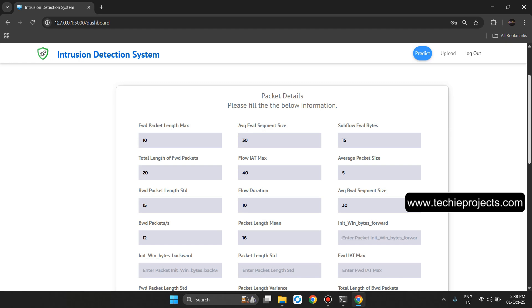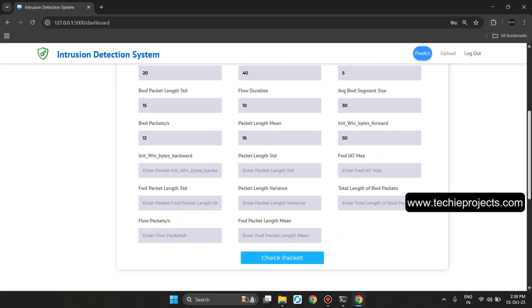Flow Duration 10, Average BWD Segment Size 30, BWD Packets 12, Packet Length Mean 16, 13, Init Win Bytes Forward 50, Init Win Bytes Backward 40, Packet Length STD 60.